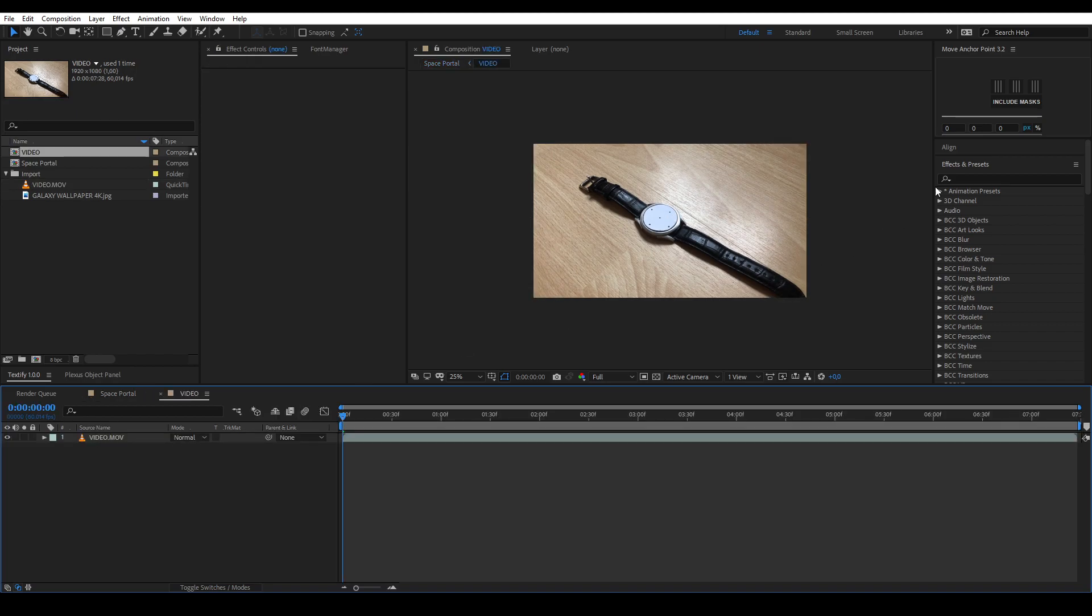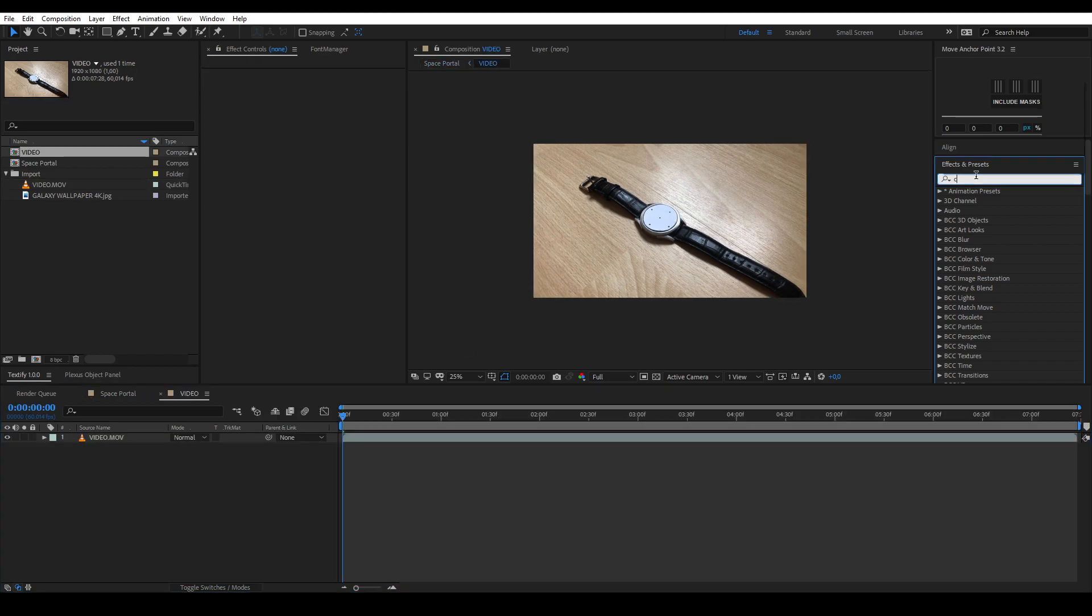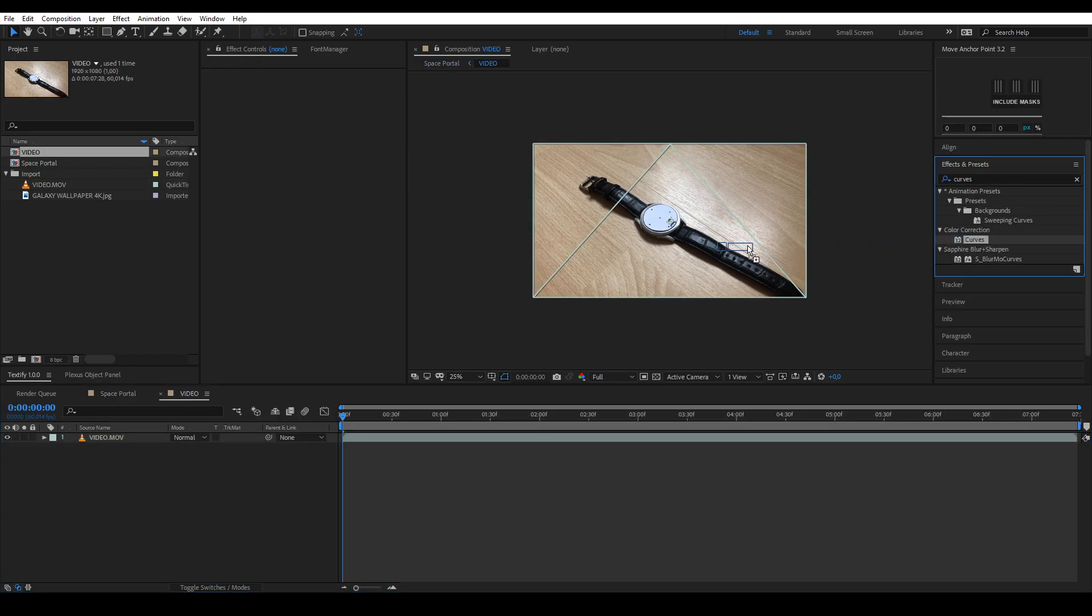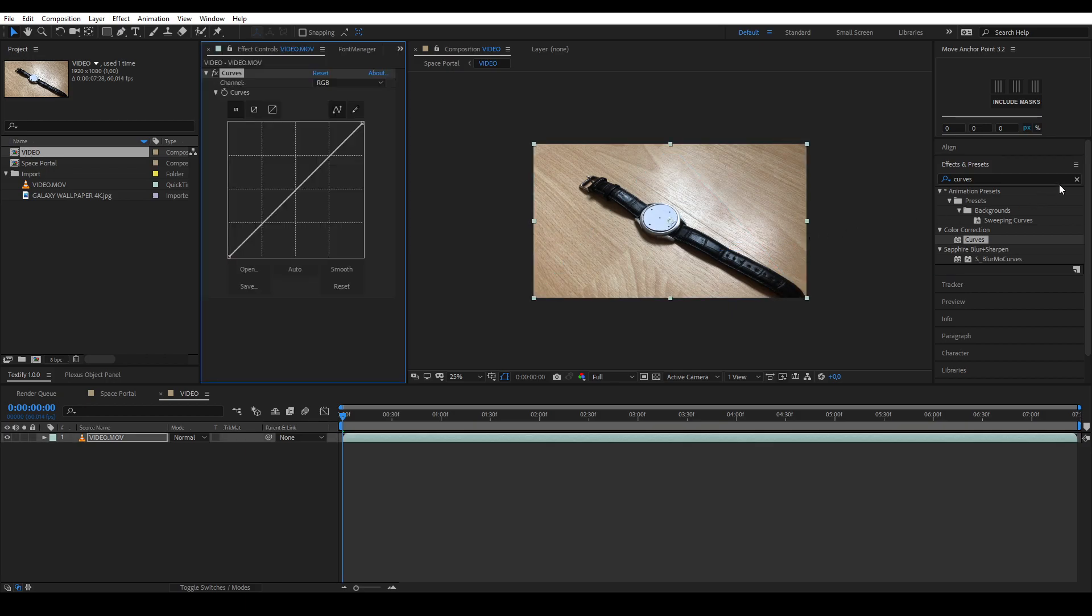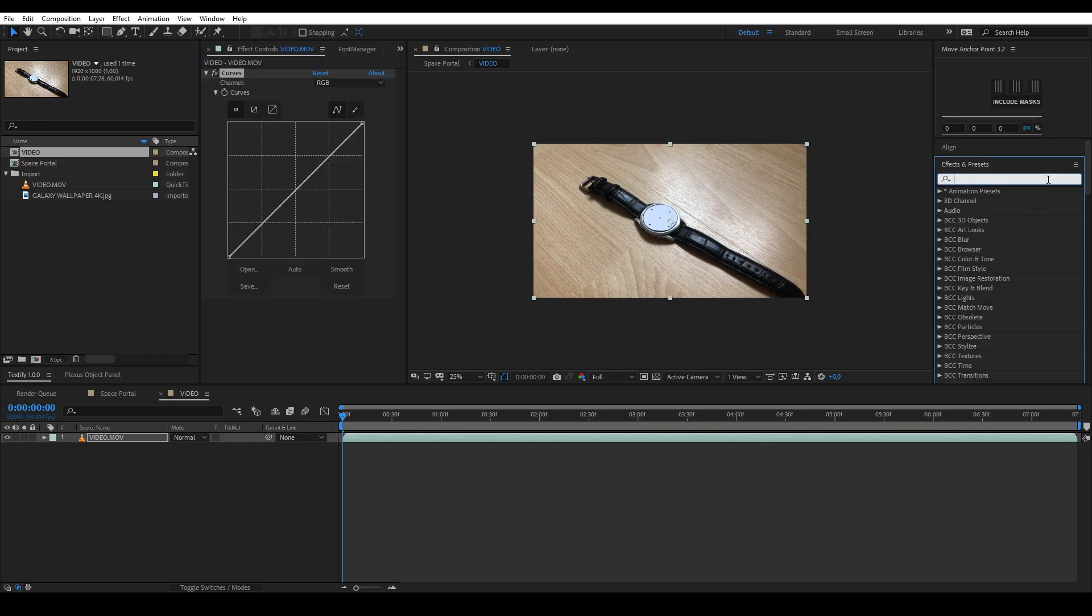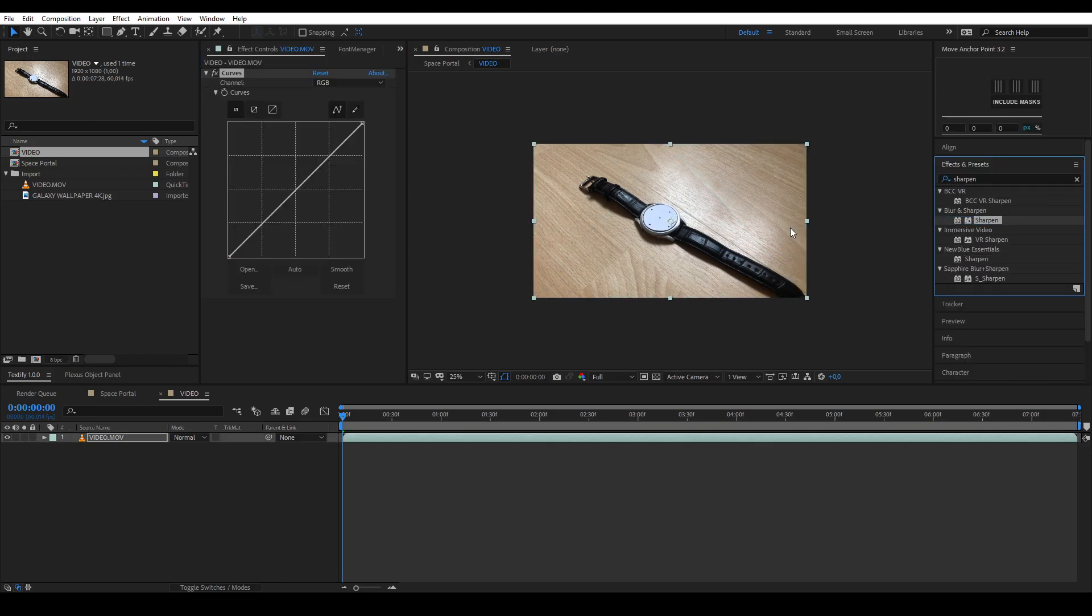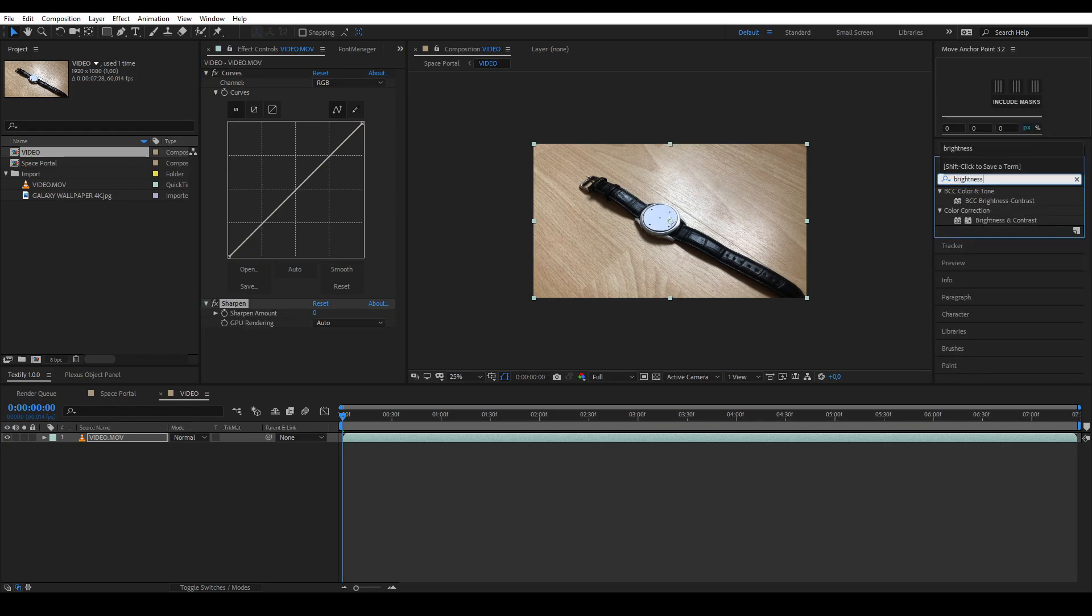Once in your precomp, select your video and add the following effects: curves, sharpen, and brightness and contrast. These are all included in standard After Effects.